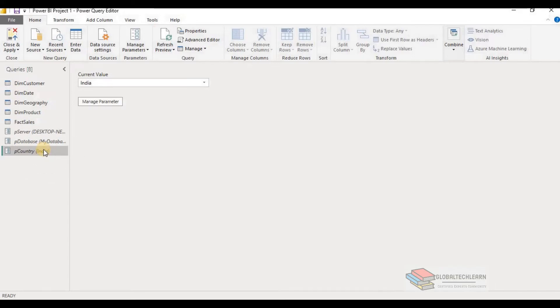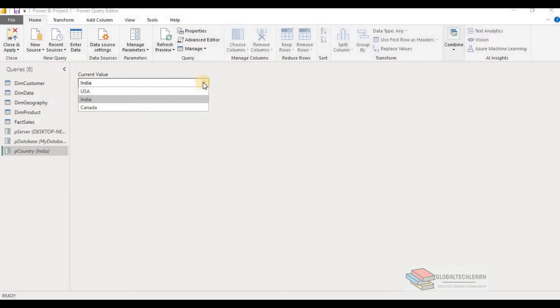So one more parameter is created for country. And here you can see for the current values, we are getting the list, which we can change from here.